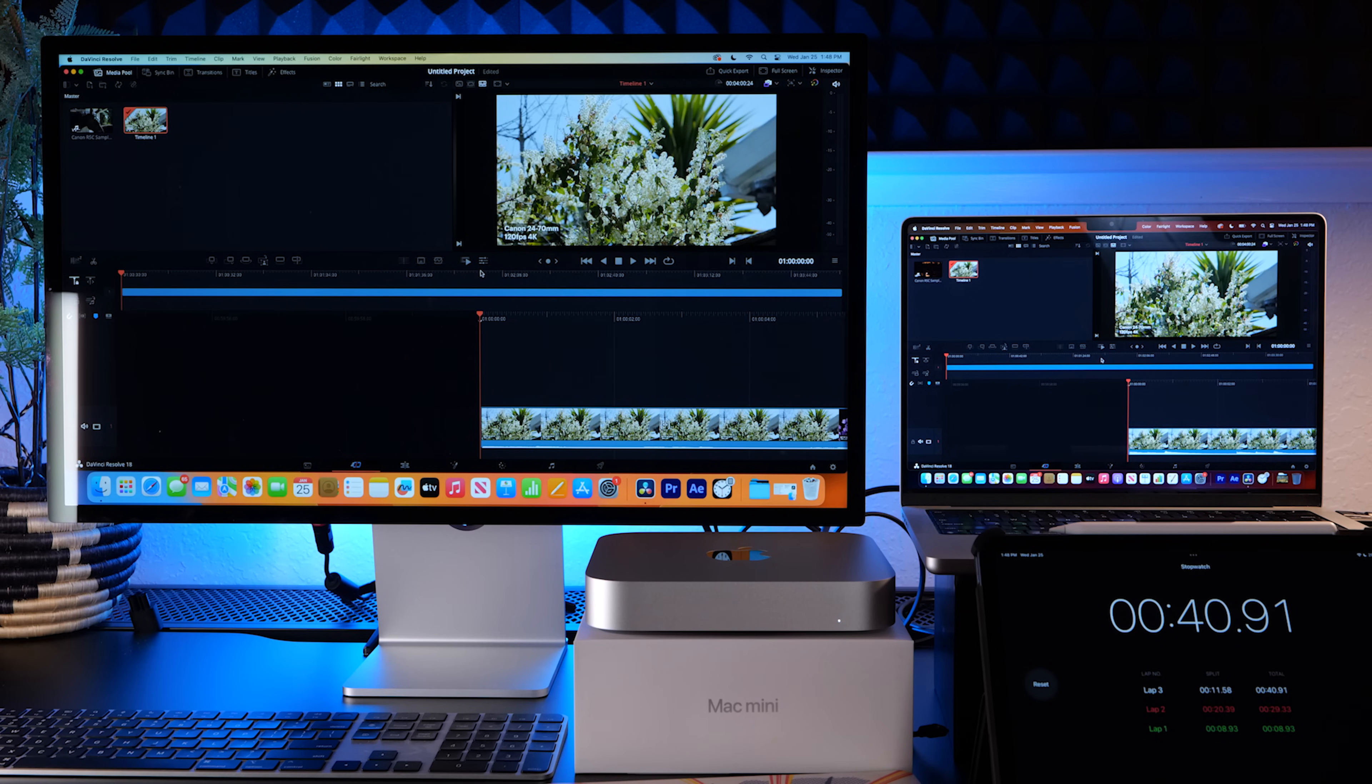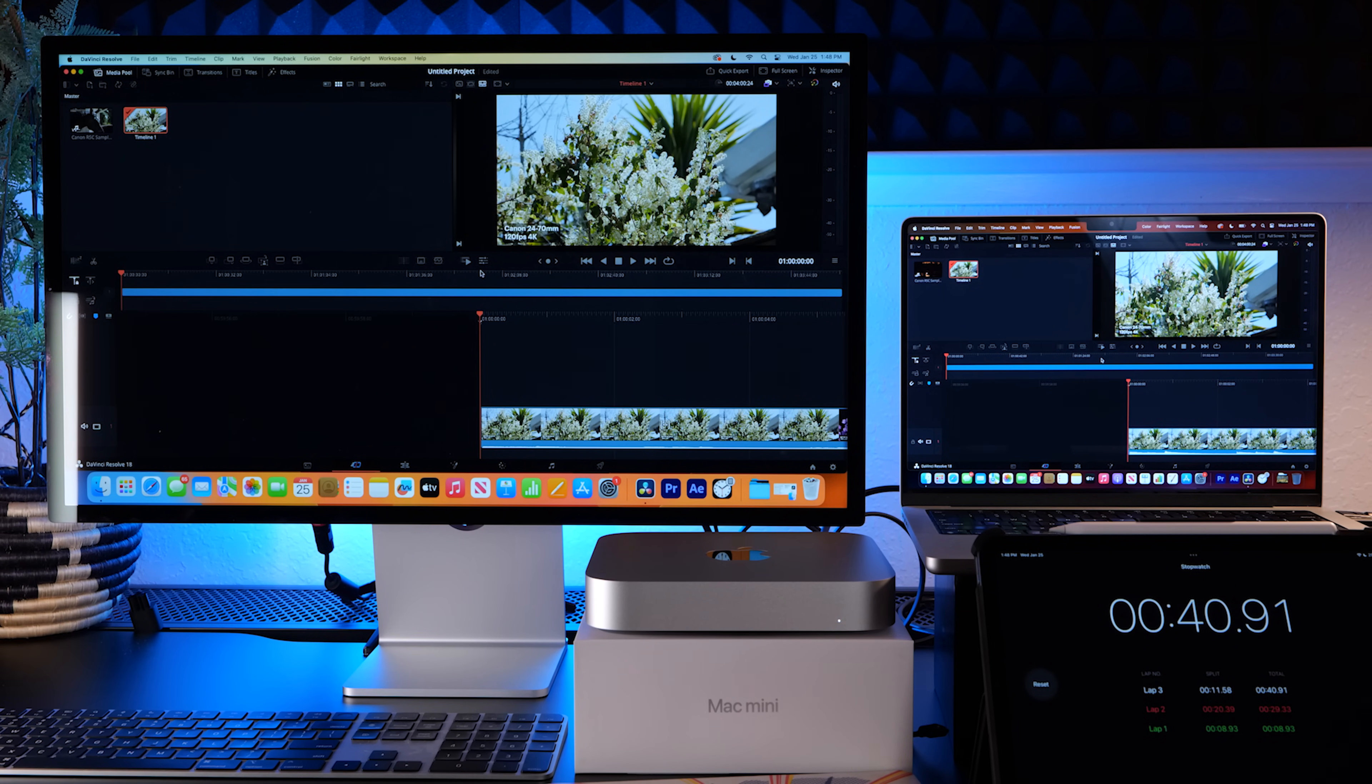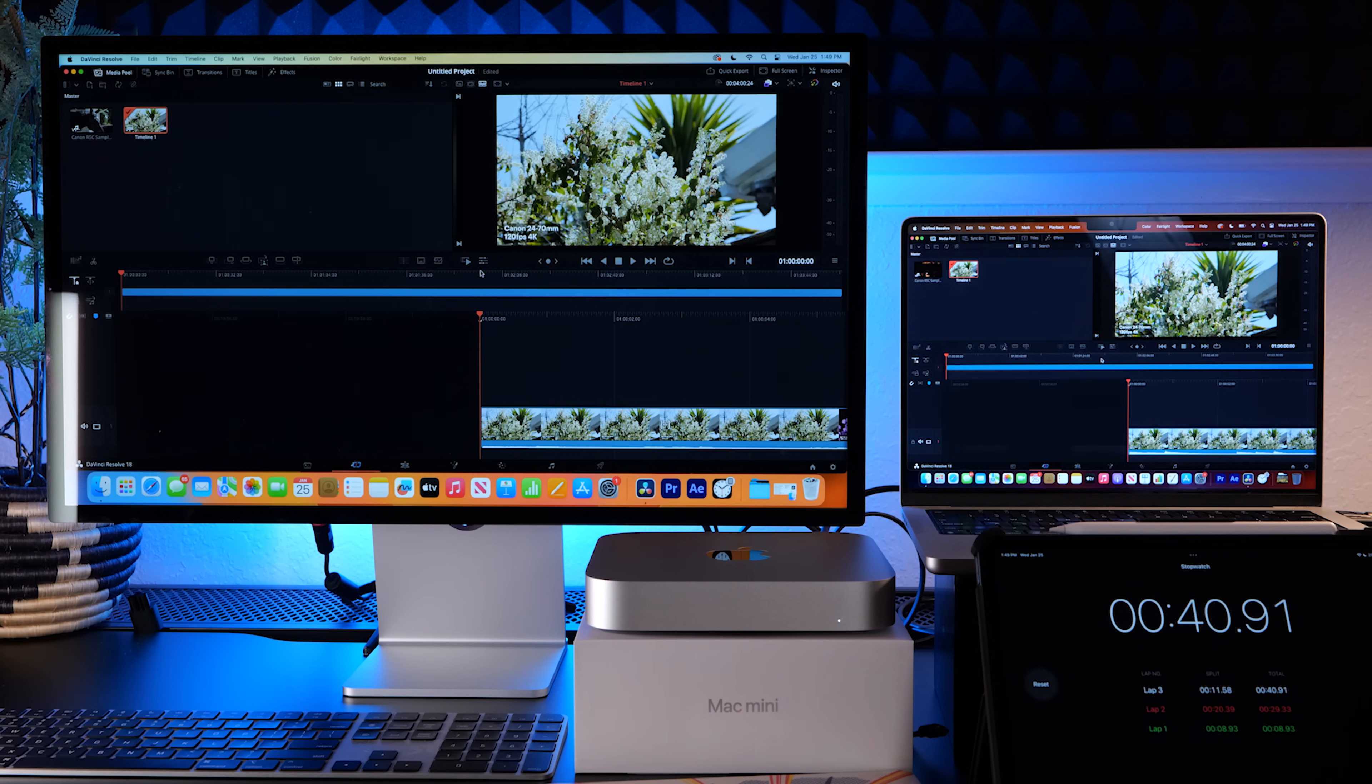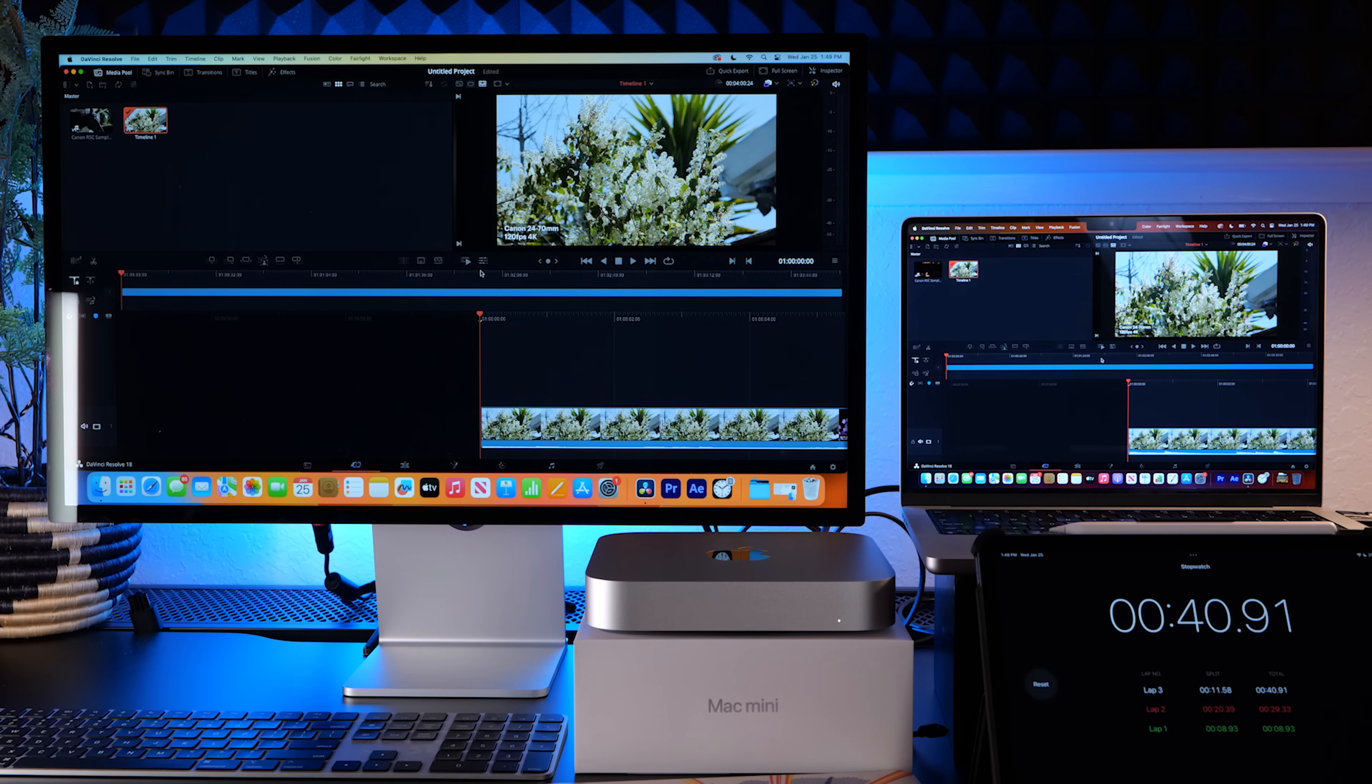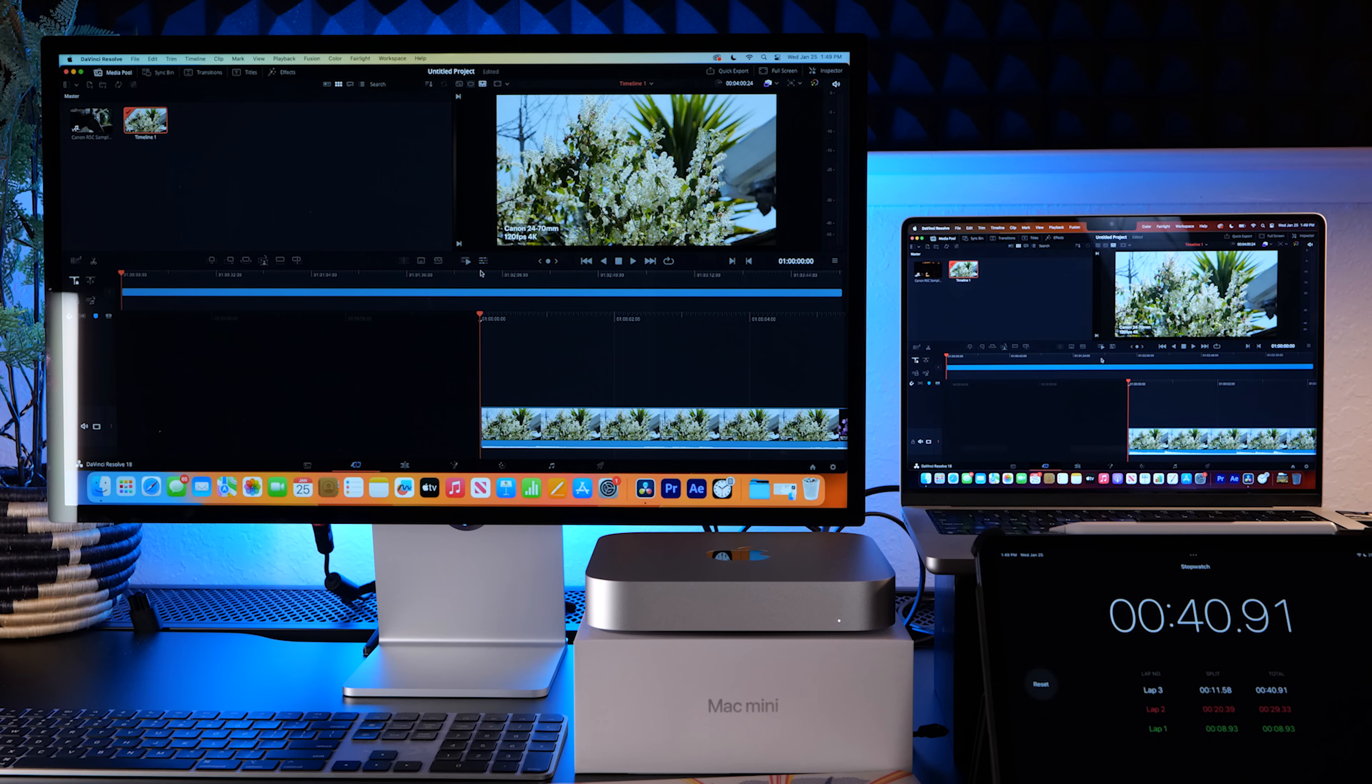One other thing I want to test out is Apple is saying you can play 12 4k clips at the same time in a timeline. They're probably talking about Final Cut Pro but let's check out Premiere and see if we can play 12 clips at 4k all at once.